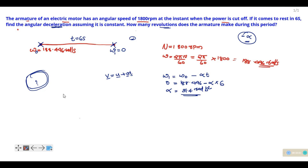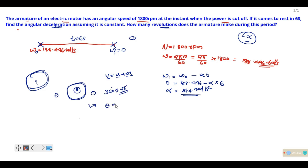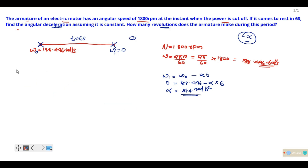Now we need to find theta, the angular displacement. The number of revolutions is theta divided by 2π, since one revolution equals 2π radians. We use the theta equation analogous to the linear displacement equation: θ = ω₀t plus one-half alpha t squared.